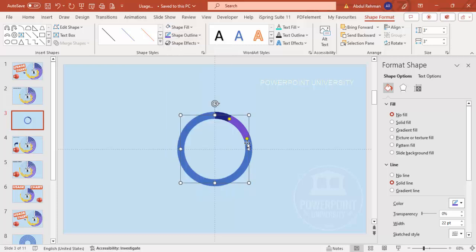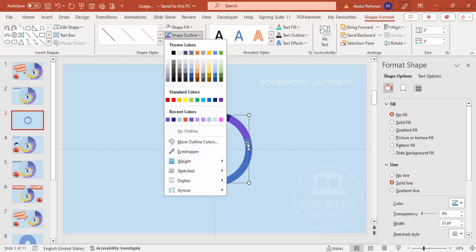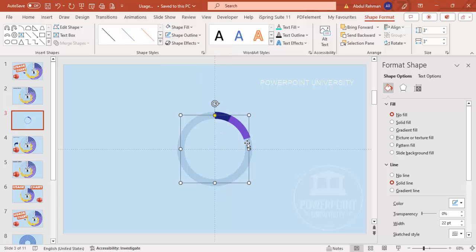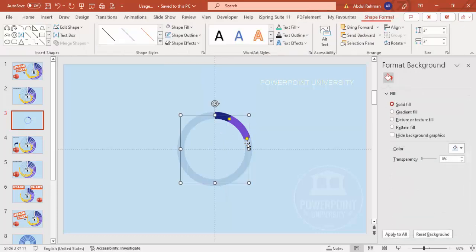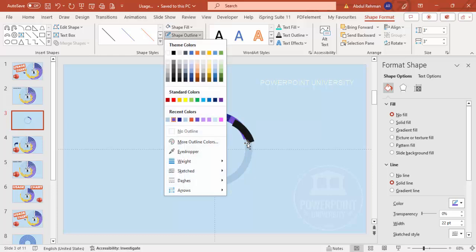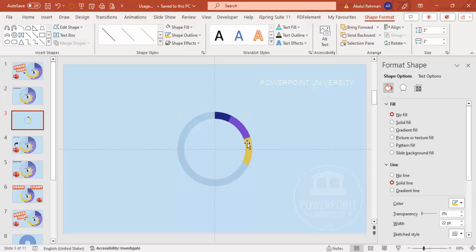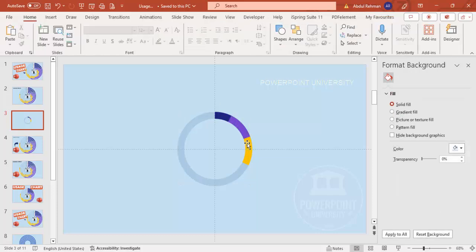Change this color to light blue so it's more visible. Then select it again, press Ctrl+D, and change this one to orange. Make sure to align center and align middle for each one. You can select and increase or adjust the arc size depending on your requirement. I now have three chart options added.